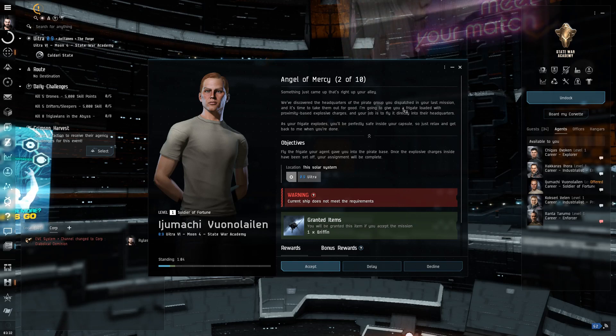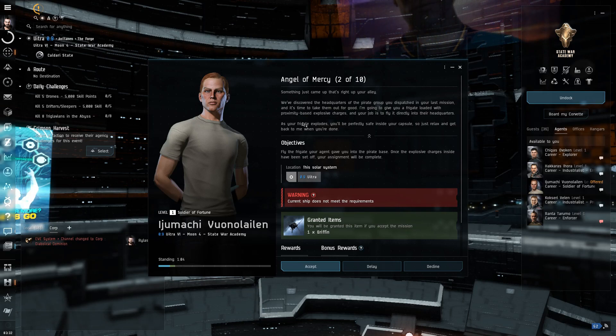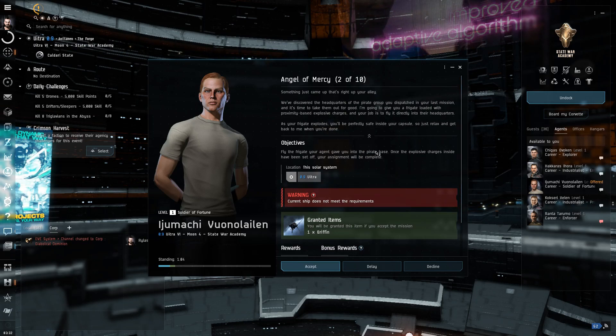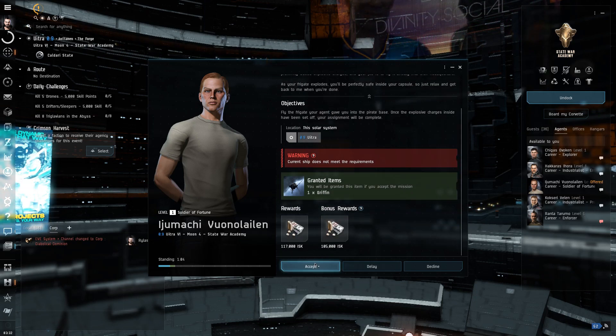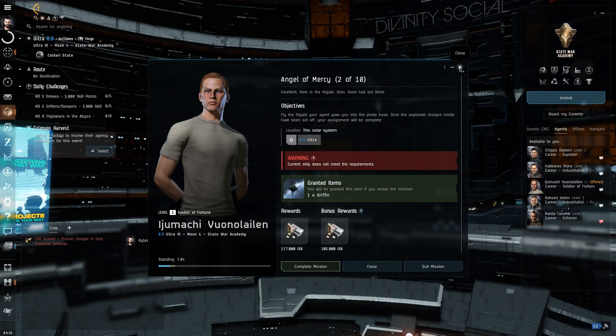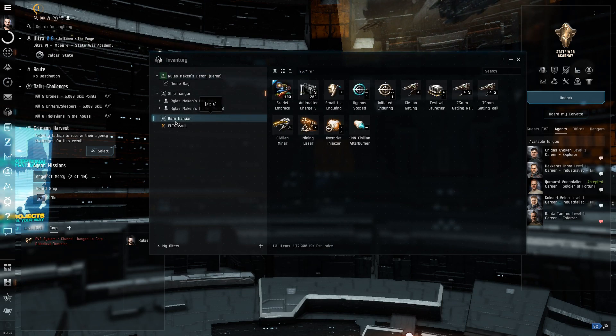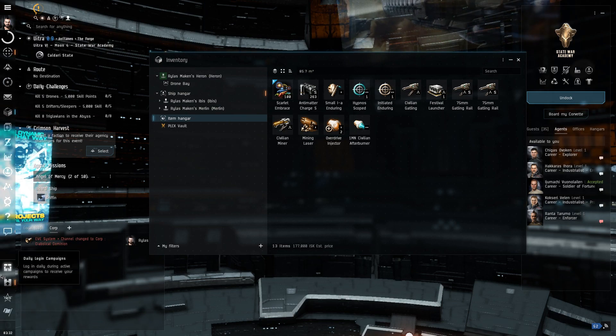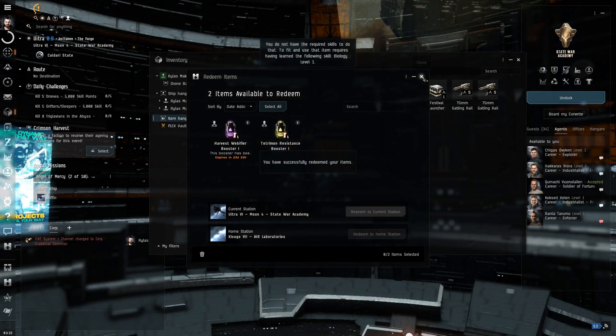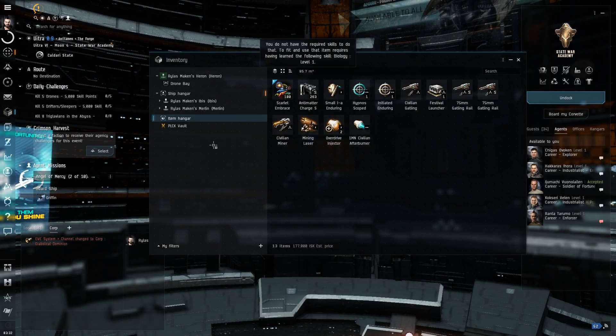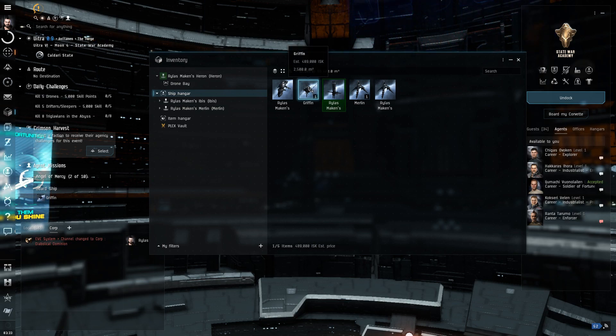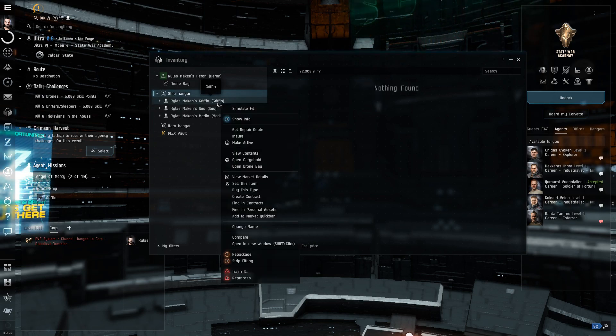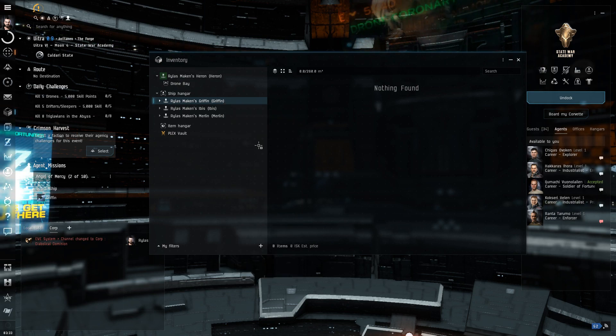We discovered the headquarters of the pirate group you dispatched in your last mission, and it's time to take them out for good. I'm going to give you a frigate loaded with proximity-based explosive charges, and your job is to fly directly into their headquarters. If your frigate explodes, you'll be perfectly safe inside your capsule, so just relax and get back to me when you're done. All right, cool, cool. Easy enough. So, that's an interesting tactic, you know. Interesting tactic. Did we not get given the... Oh, wait, wait, no, there it is. Yeah, got to assemble this griffon. Yeah, got to assemble this thing, and... Make active, there it is.